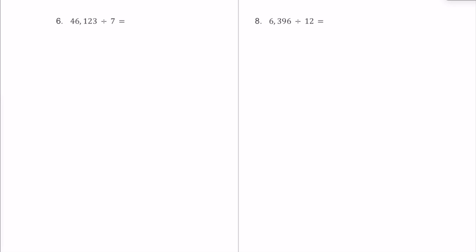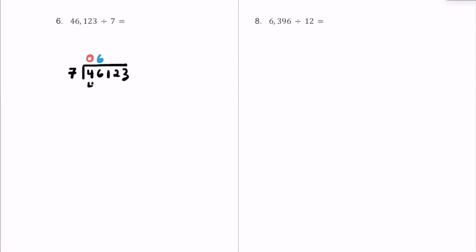Here is number 6. We have 46,123 divided by 7. Let's set up our division house — putting 46,123 inside, and our divisor is 7. How many times does 7 fit into 4? It doesn't fit, so we put a 0. Let's join this 6 and 4 to make 46. How many times does 7 fit into 46? 7 times 6 is 42, and 7 times 7 is 49 which is too much. So we put a 6 here — 6 times 7 is 42. 46 minus 42 gives us a remainder of 4.